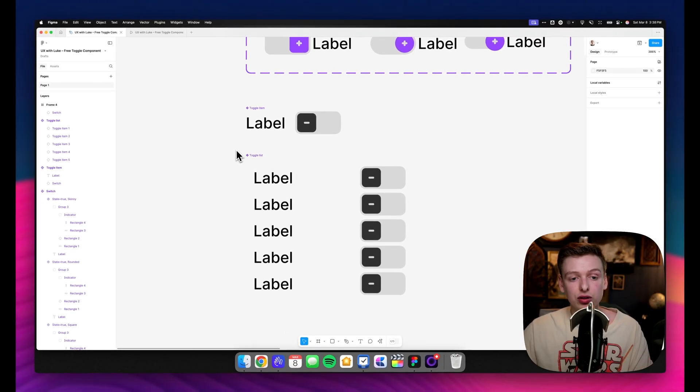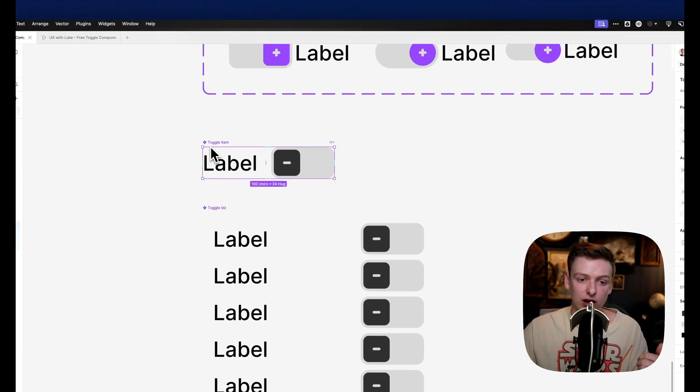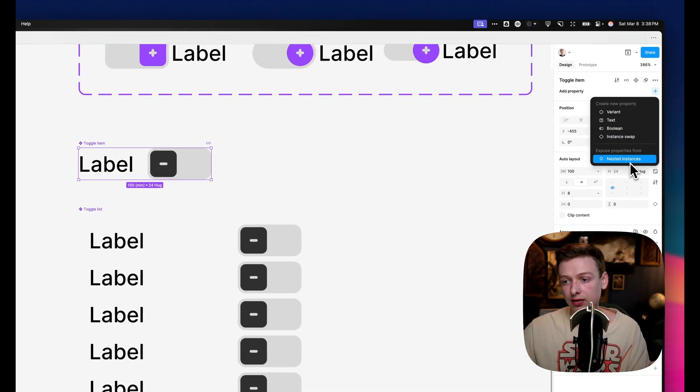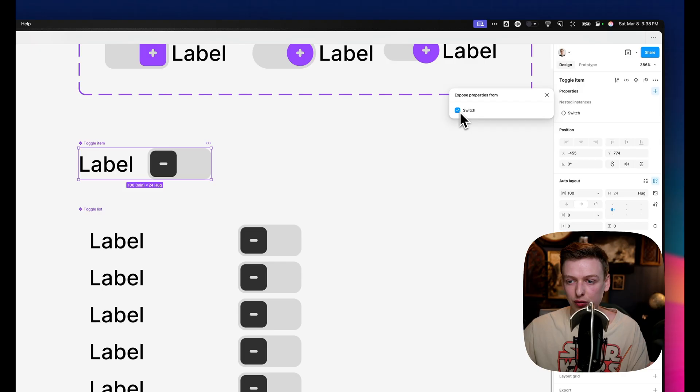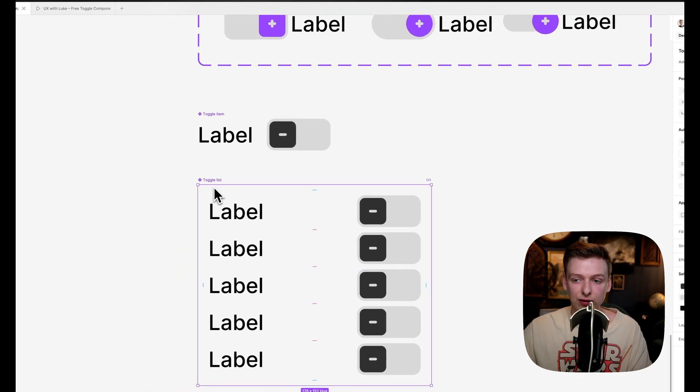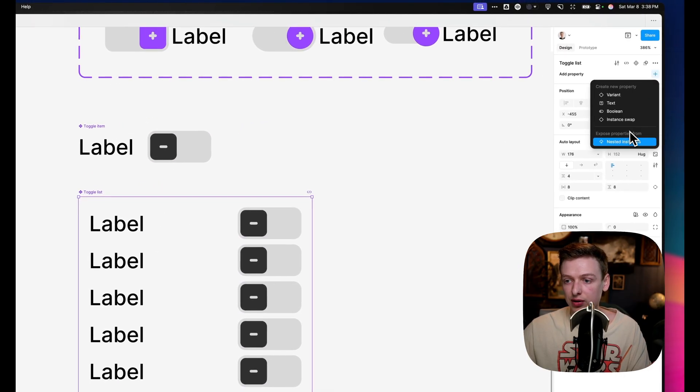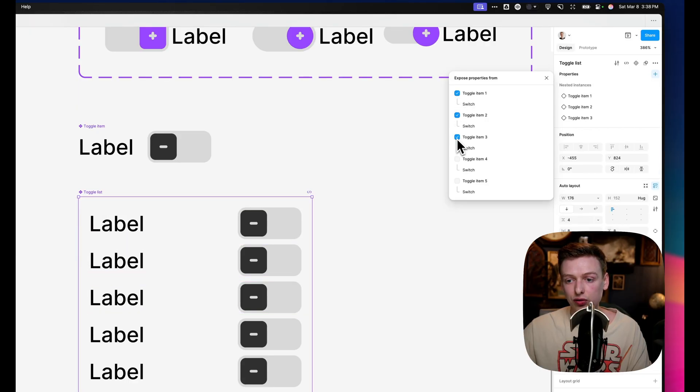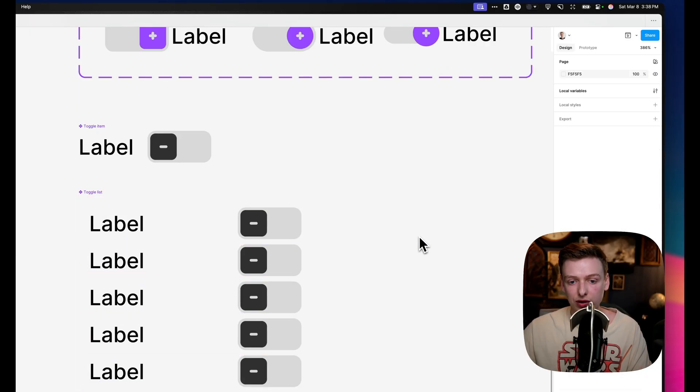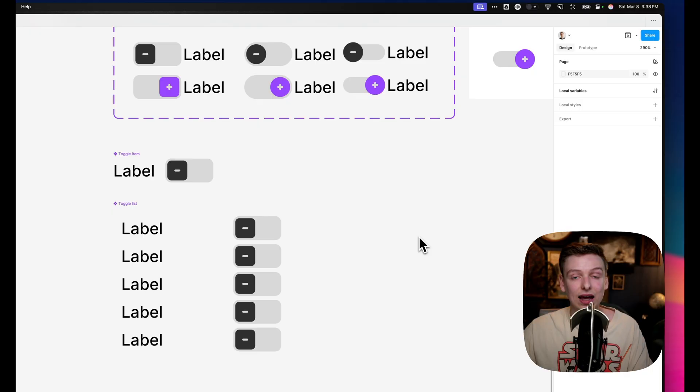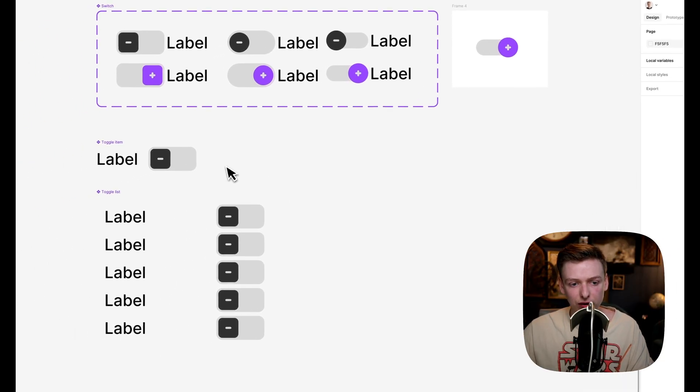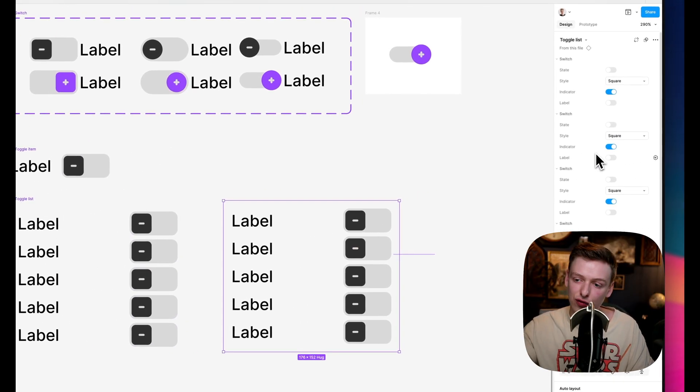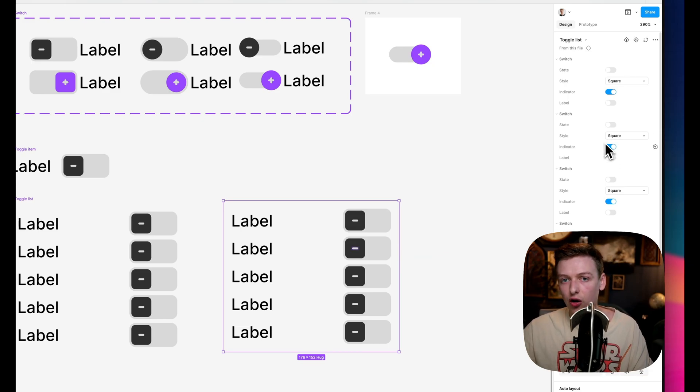Another thing you could do is just surface some of those nested properties. So if you click on toggle item under add property, you could click nested instances and just turn on switch. And then same thing for the toggle list, just select add property, nested instances, and you could turn on all of those items so that if you wanted to be able to control it at the top level, you can without having to click in. So if we drag out a toggle list here, you'll see all five of those options. We can turn indicators off, all of that in one place. Pretty much all the work we have to do for our toggles.